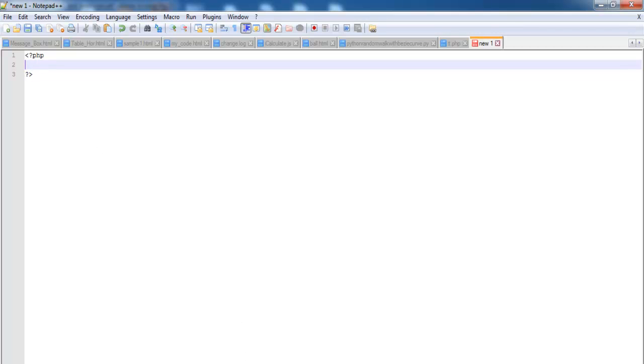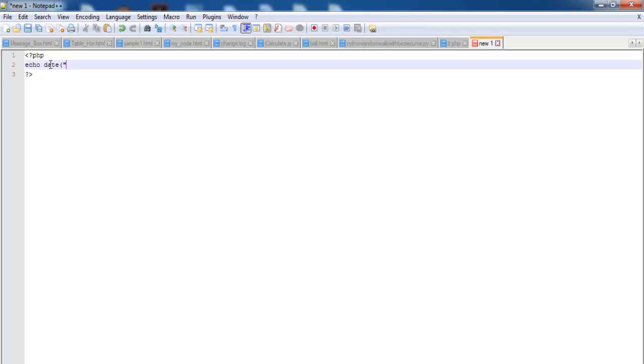I'll start by printing out the dates using echo, which is one of the PHP methods of programming. Echo, open a bracket, enter speech mark F J S comma Y.